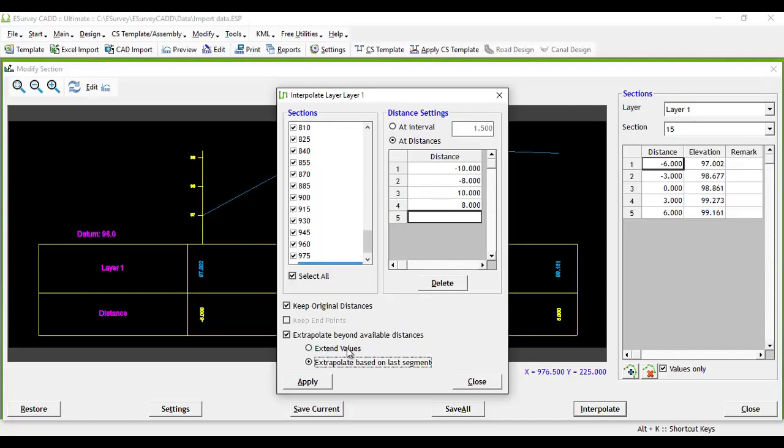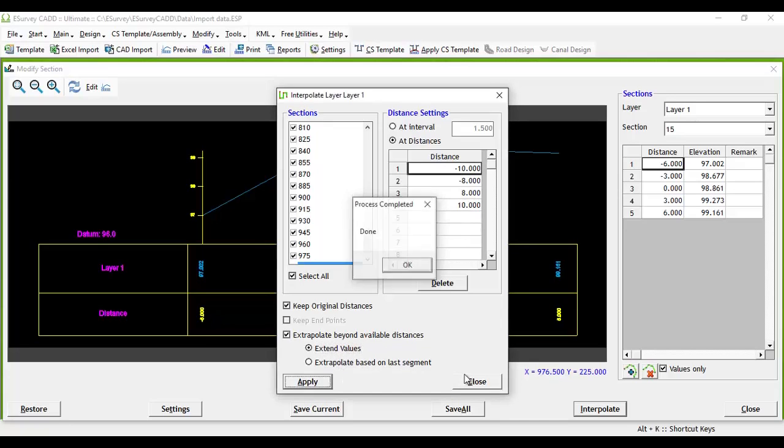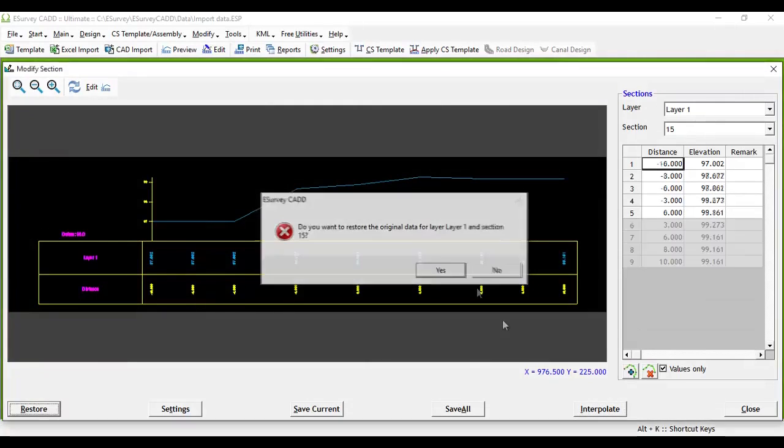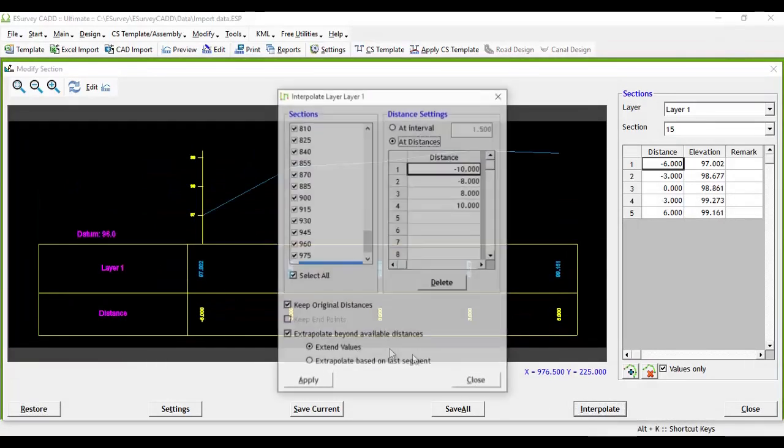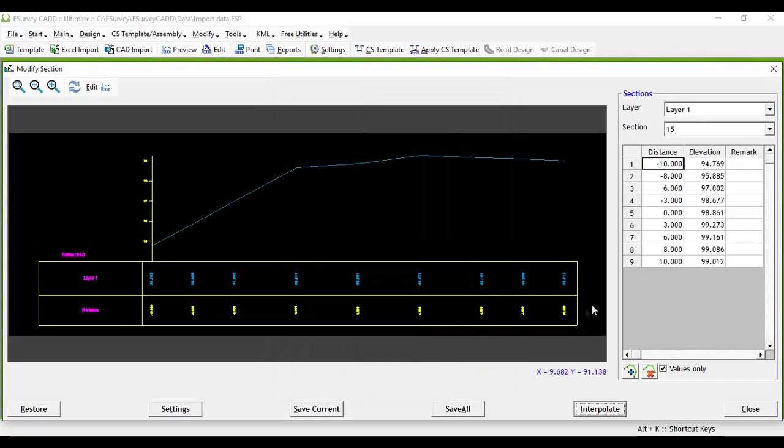If you specify extrapolate beyond available distances, then there are two options for extrapolating: a) Extend values - it will just carry forward the value of the last point of the section to the specified distance; b) Extrapolate based on last segment will imagine that last segment is extended till the specified distance and then determine the respective value.